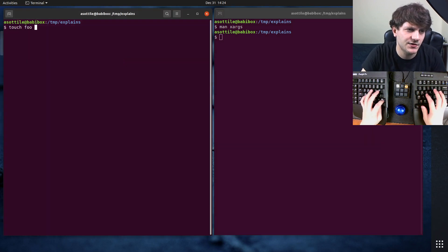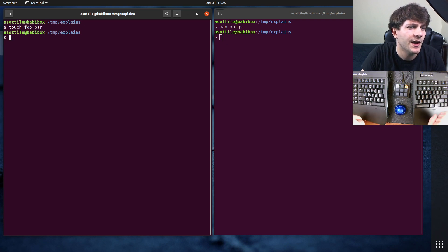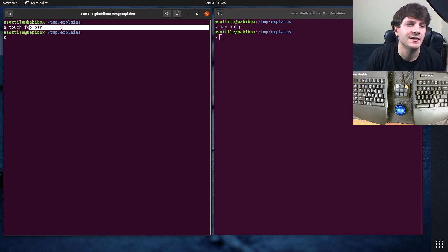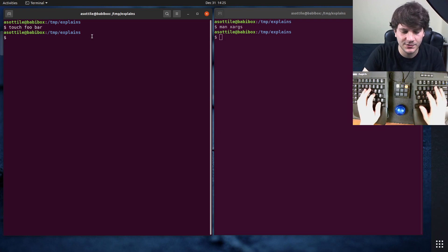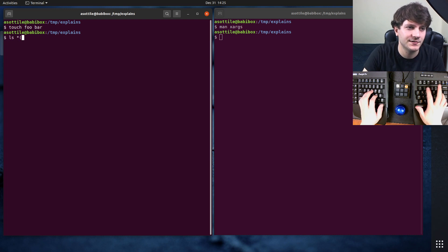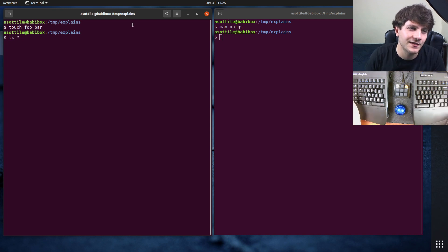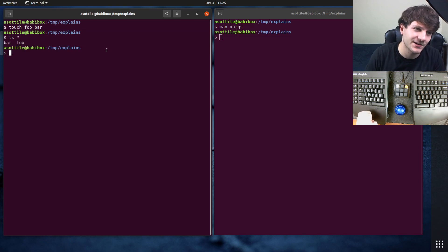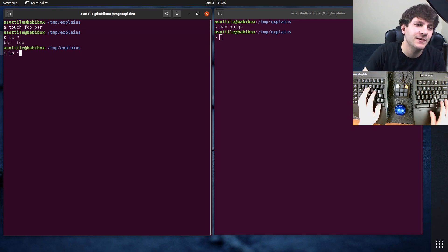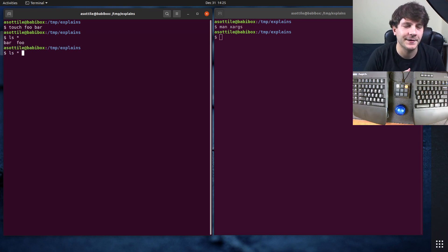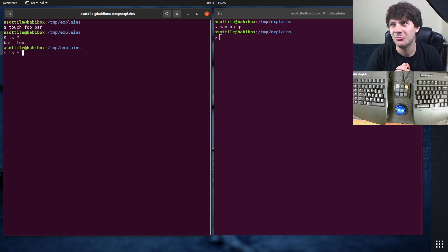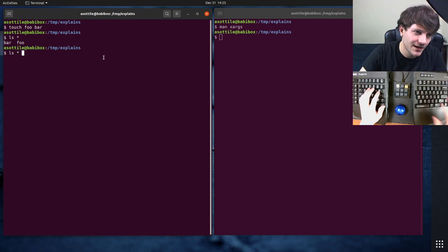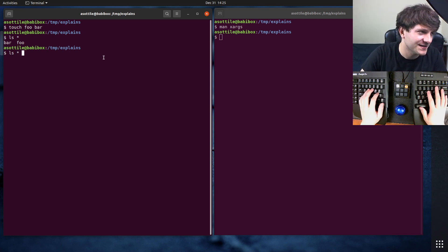Let's say I make two files — touch foo and bar — and I wanted to run a command on both those files. I could just do something like ls star and the star in my shell will expand to both of these. But maybe I want to print hello, then the file name. The way you would do that is you would use xargs. It's going to take these two arguments and fold them into positional arguments after this echo command here, taking the input from the pipe and turning it into arguments.